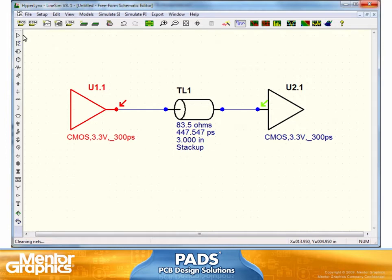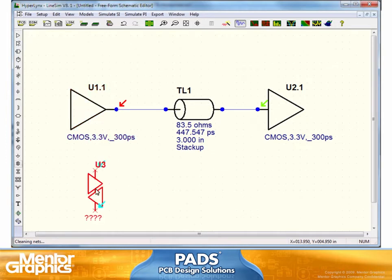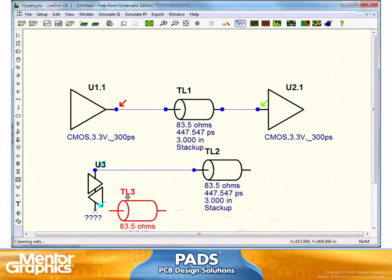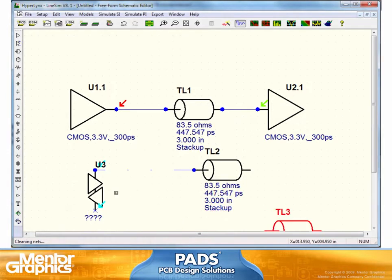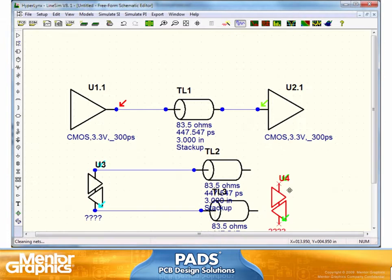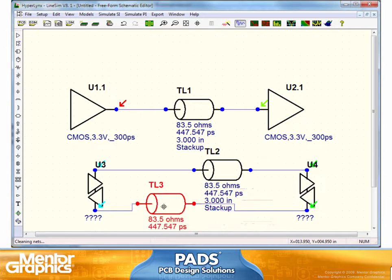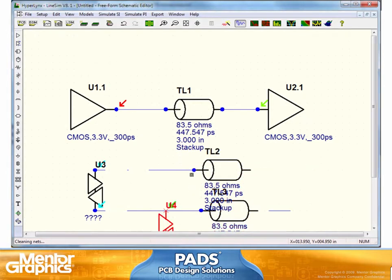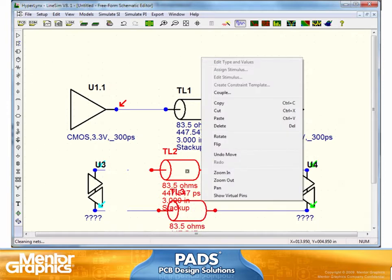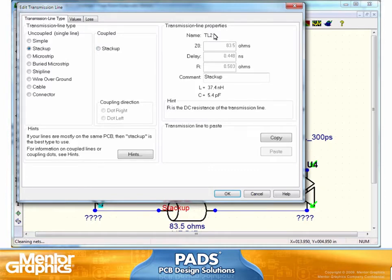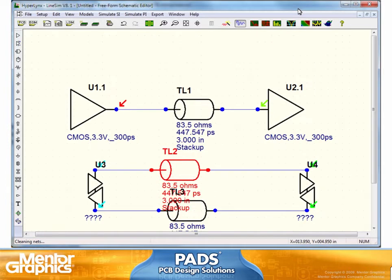We can even create what we call a differential pair, and we can add transmission lines and make them into a coupling line, so we can simulate the differential pair drivers. We can even create what is called decoupling between these two, edit the type, and say that we want to make it into a decoupling region, and we can specify and look at the simulation of this.